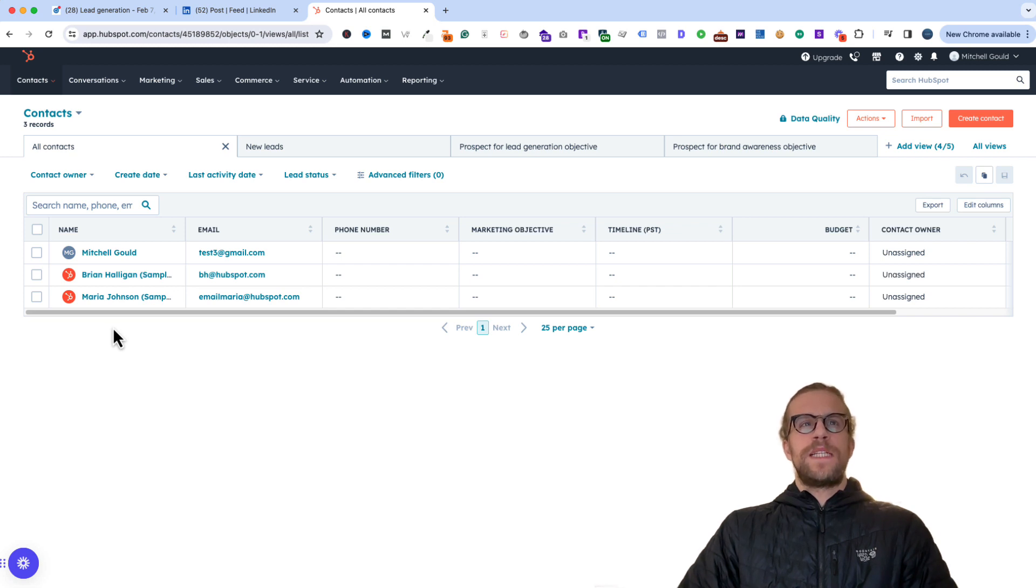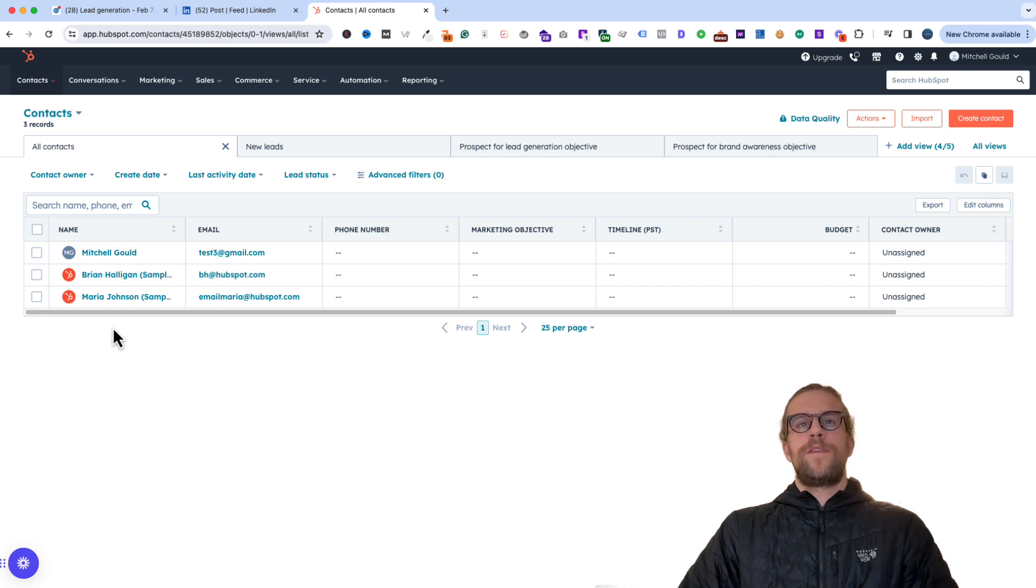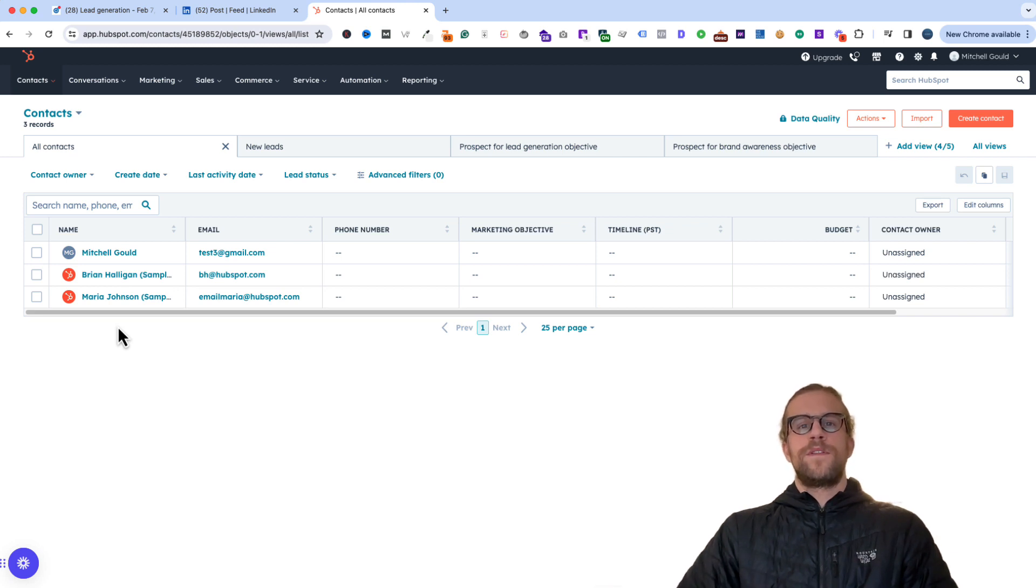You should see your test lead in there. Sometimes it takes a couple of minutes. Usually it's pretty quick. But now that we know the lead syncing is set up, we're all set there. And then from here, you can have that move into different workflows in HubSpot.